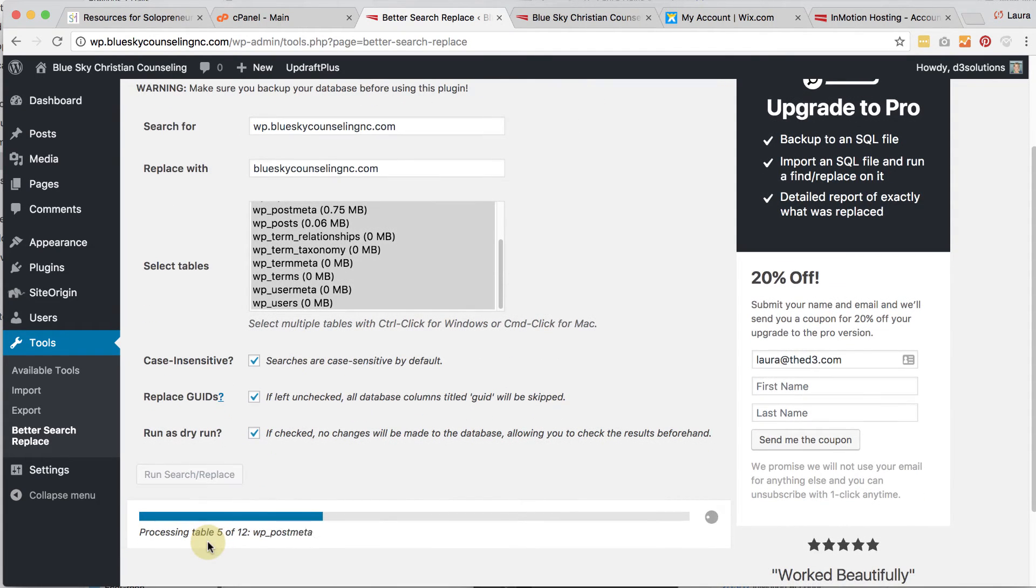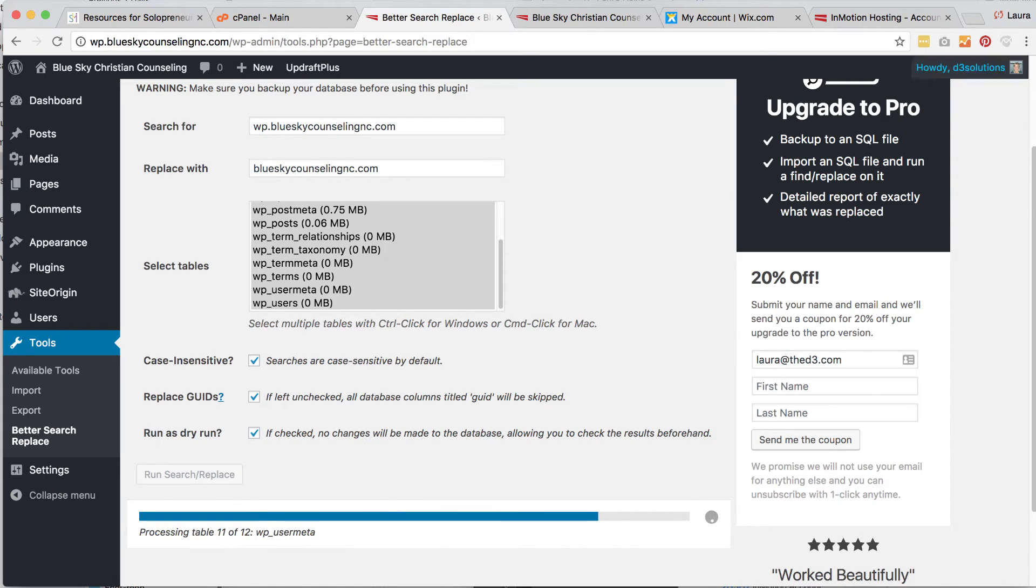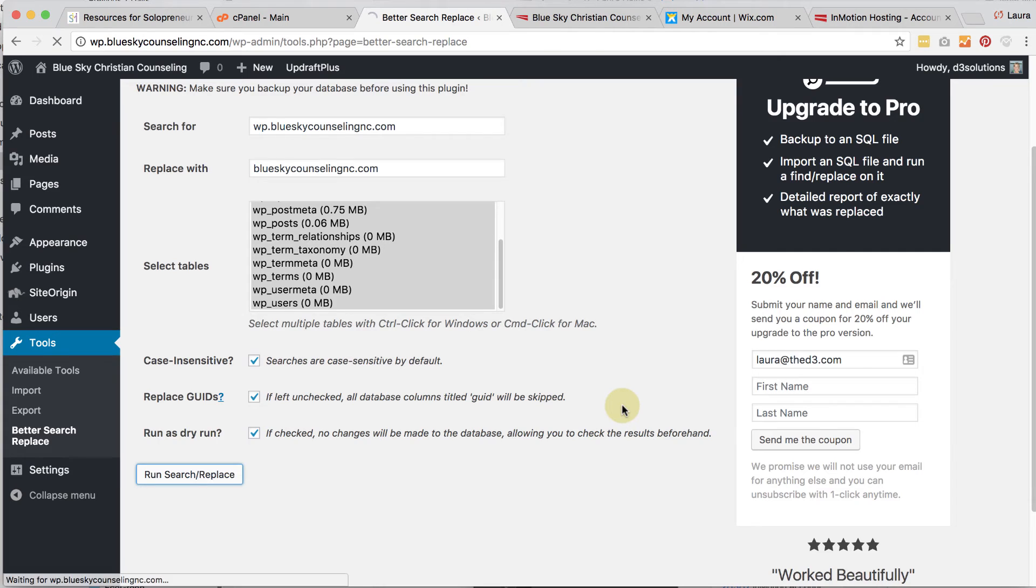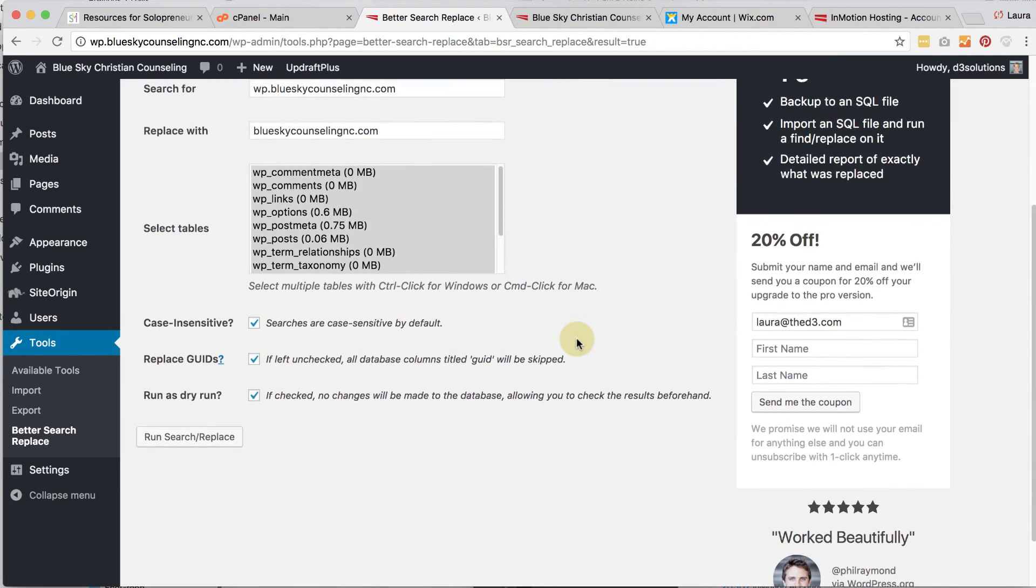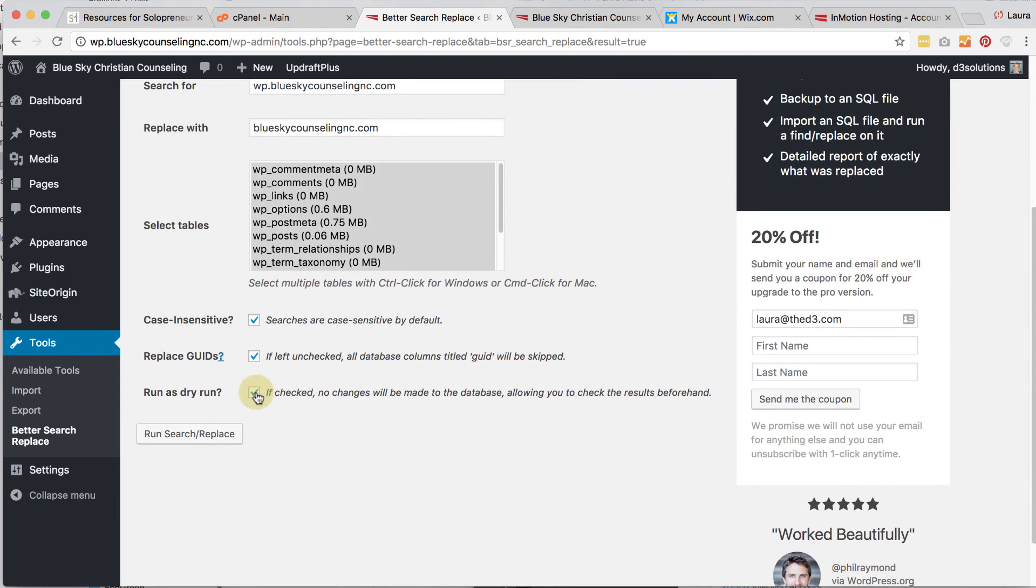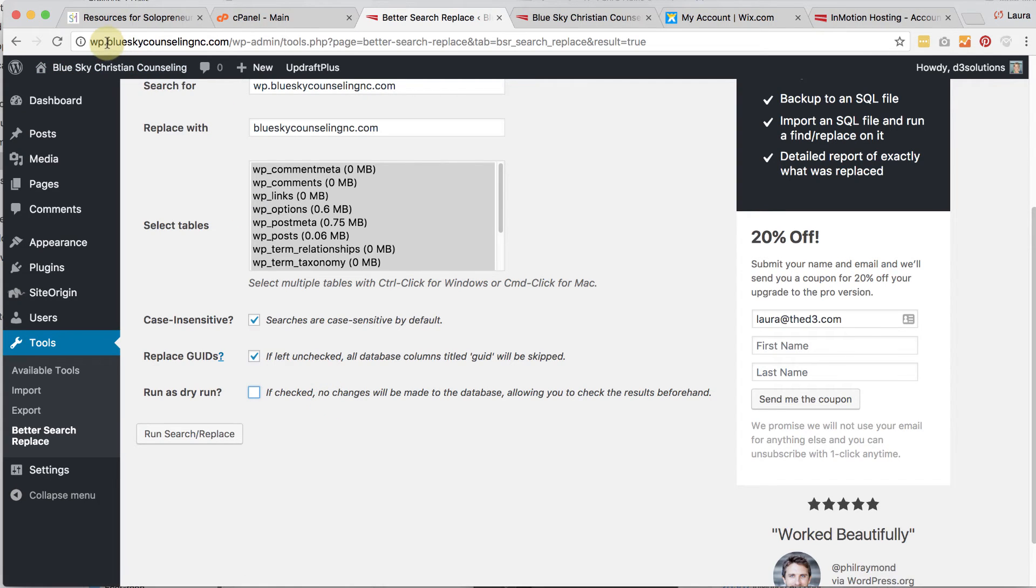And then you're going to have to run it again with this unchecked in order for any changes to be made. So you're going to click on Run Search and Replace. It's going to tell you how many then would be replaced. So it says 12 tables were searched, 40 cells were found that need to be updated. So then what I would do is I would go ahead and uncheck this, run it again, and then the database would be updated. What will happen then is you'll have this domain name instead of WP. So you will no longer be able to get to your website by going to WP.BlueSkyCounselingNC.com. You would only be able to get there by going BlueSkyCounselingNC.com. But that will only work once we change the name servers.